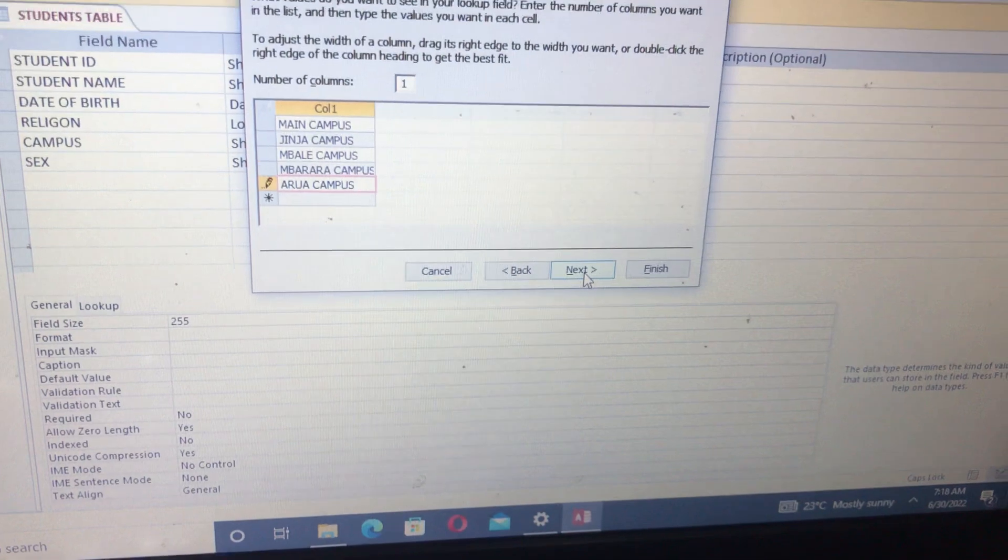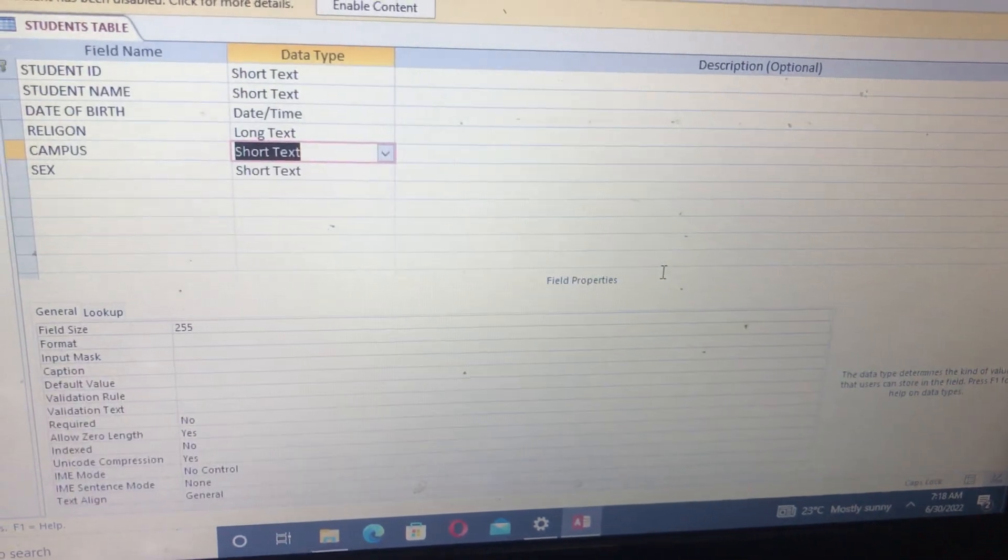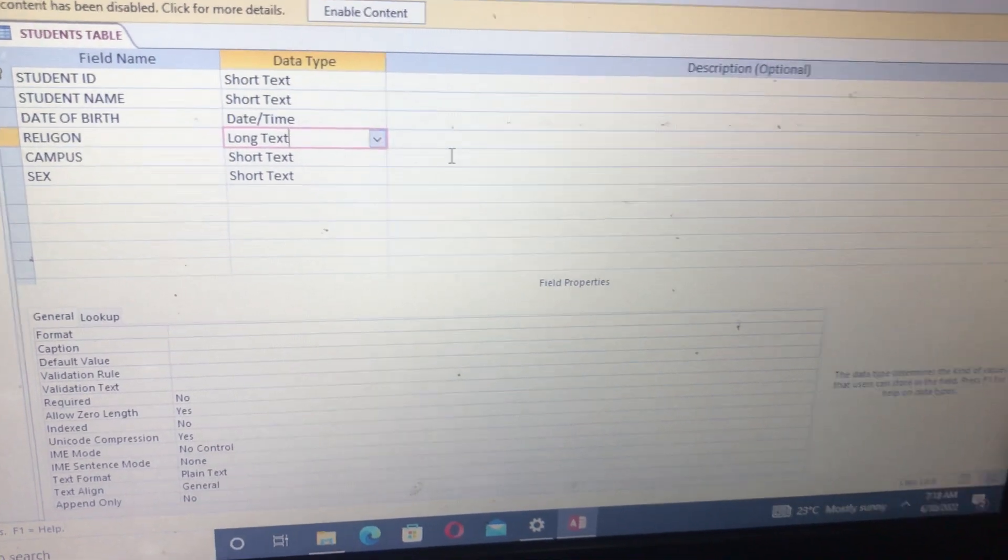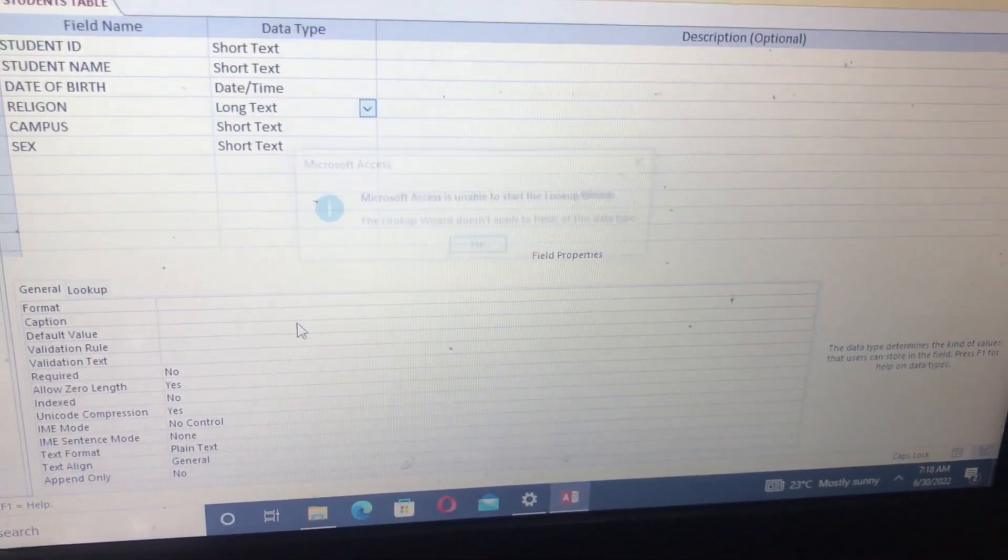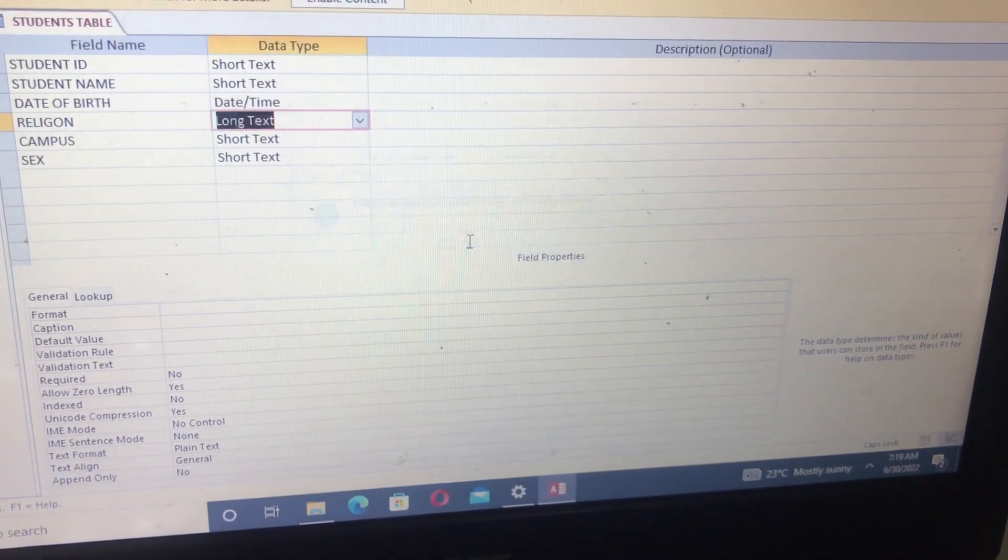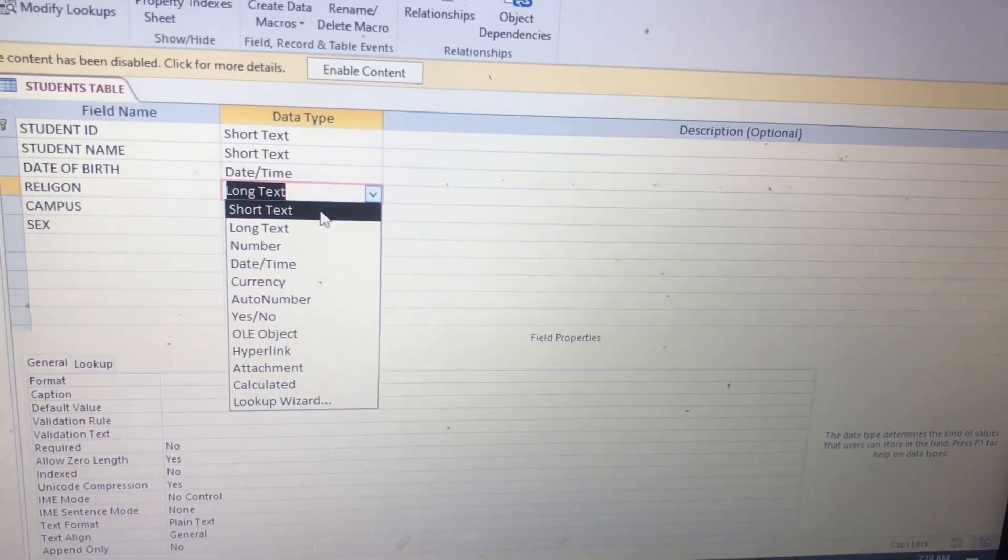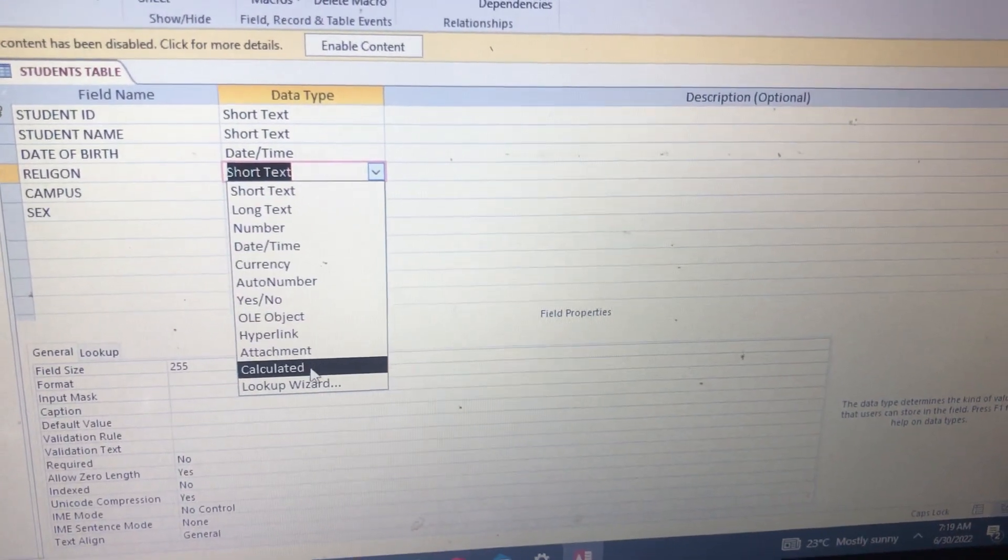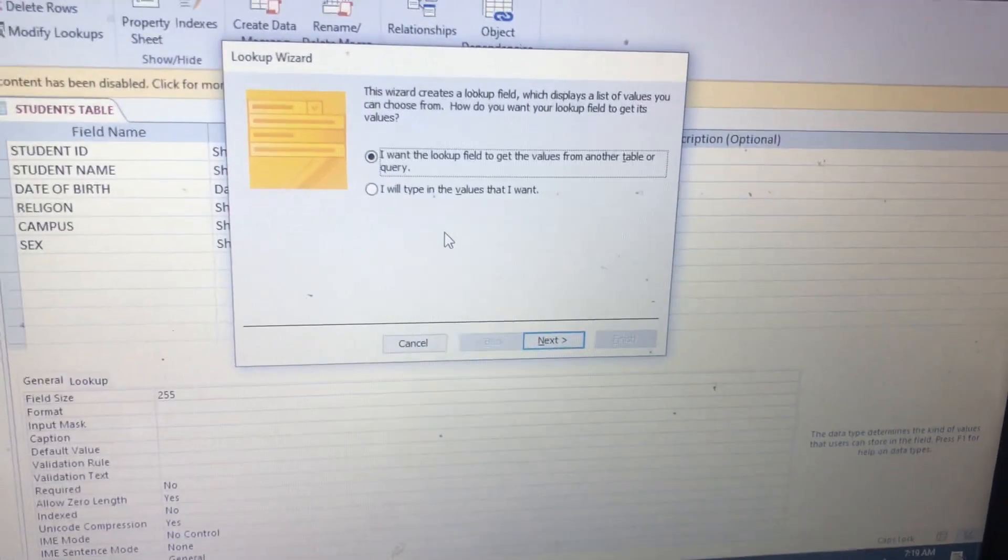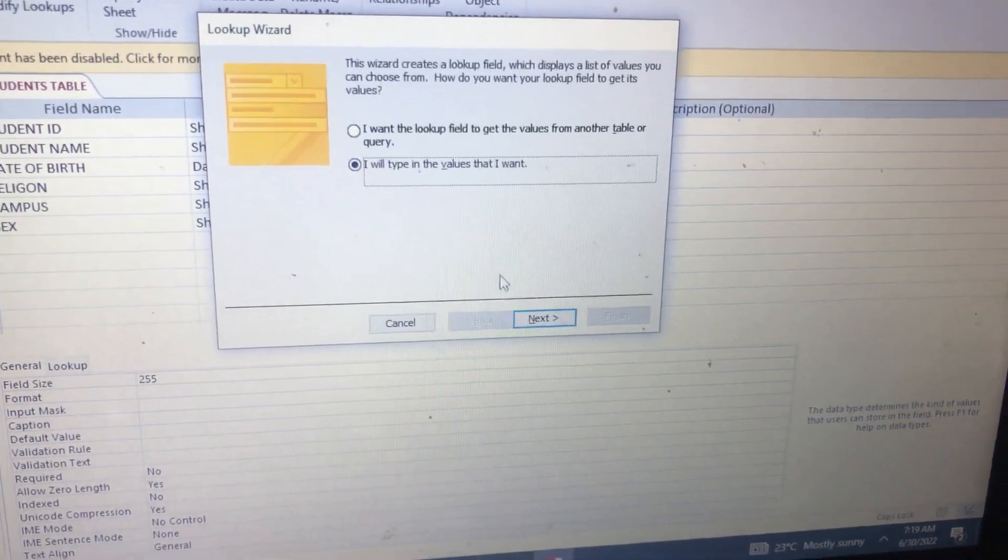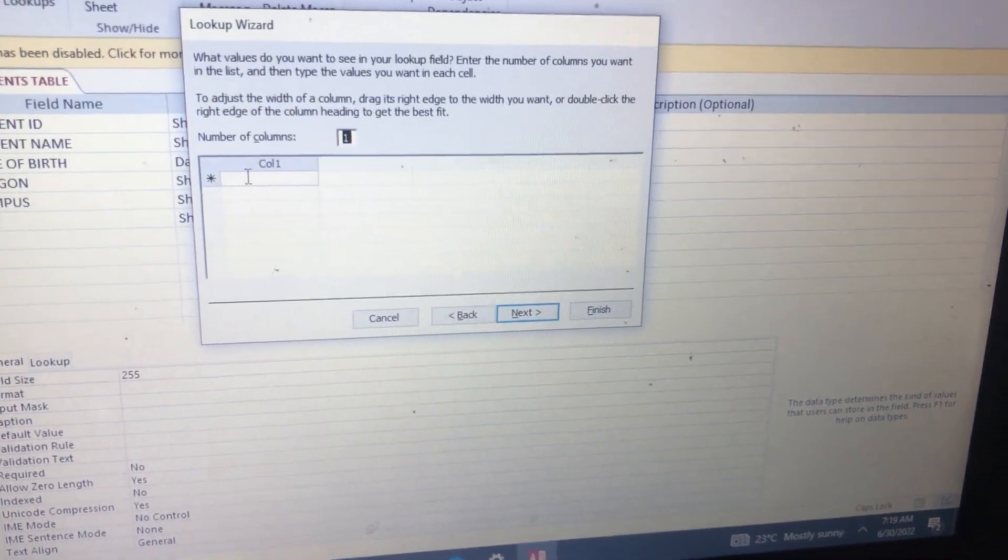For Religion, someone is either a Muslim or Christian or some other things. Let's change it to Short Text in order for us to look up. If it's Long Text, you cannot be able to look up, so you should put it in Short Text. It's better. Type in the values that I want, then Next.